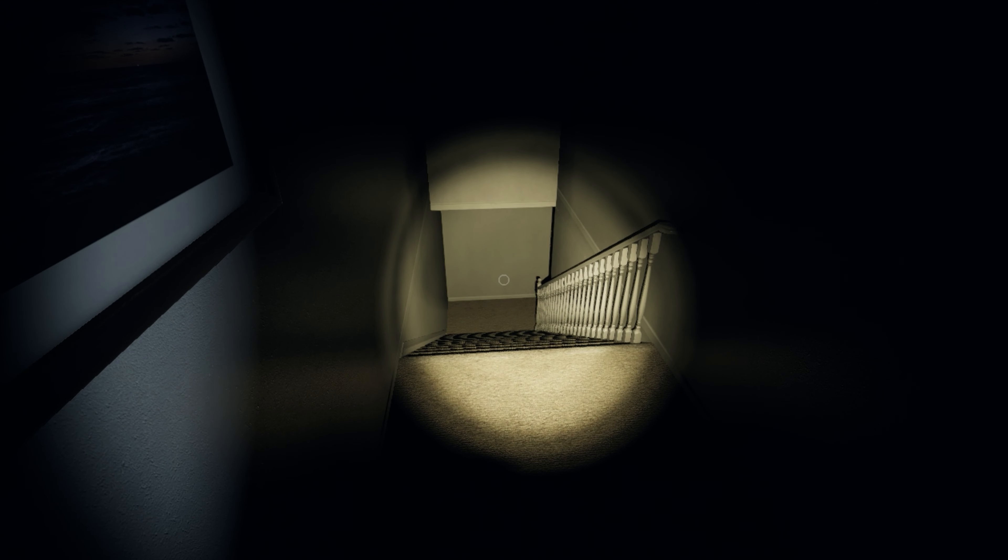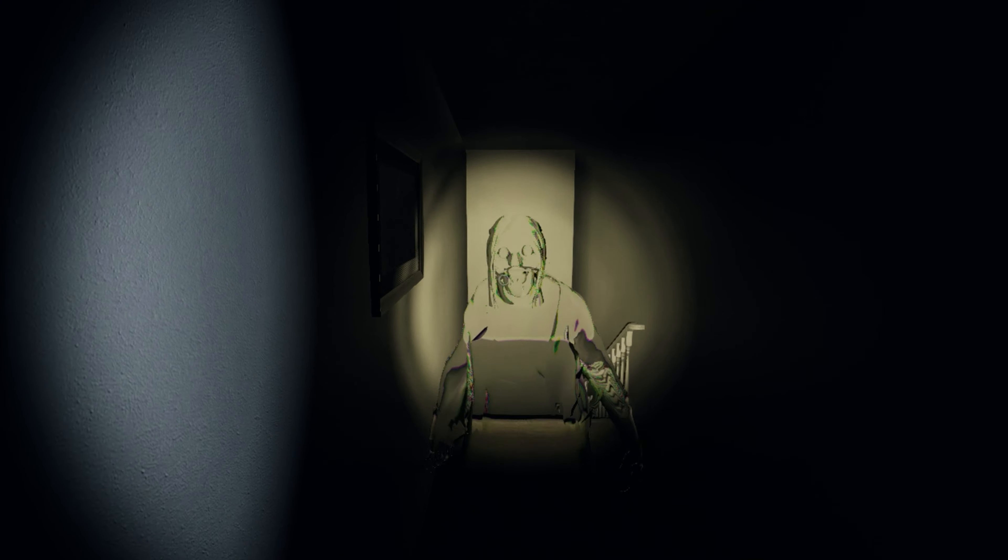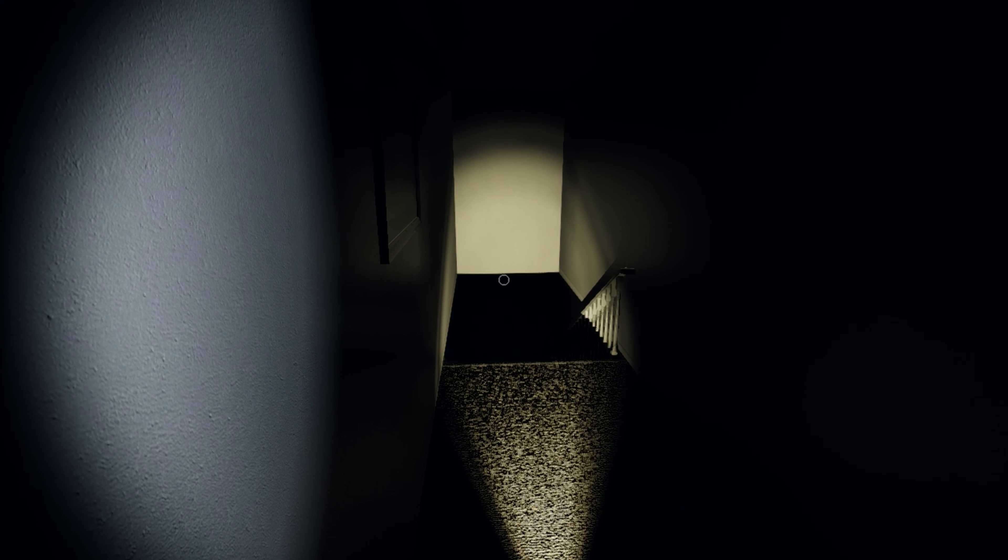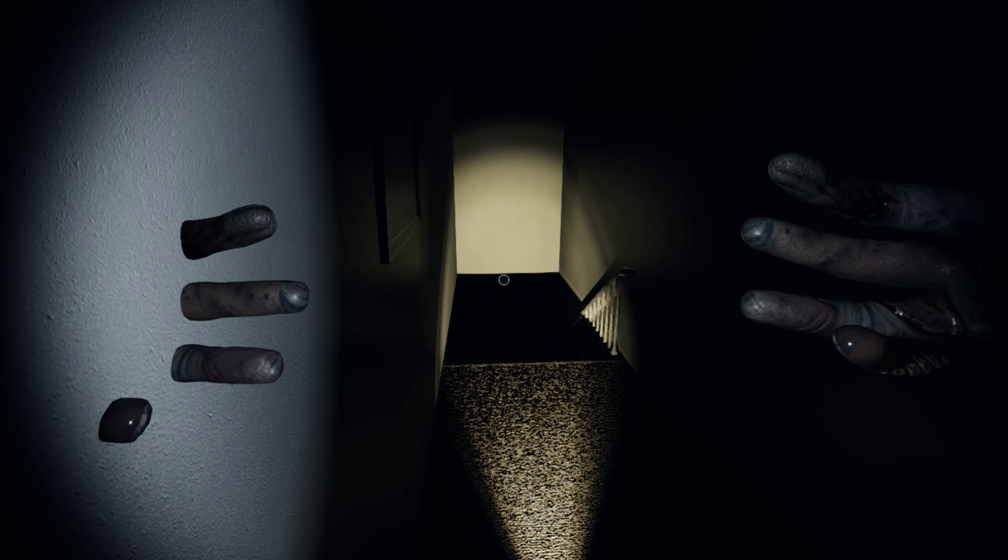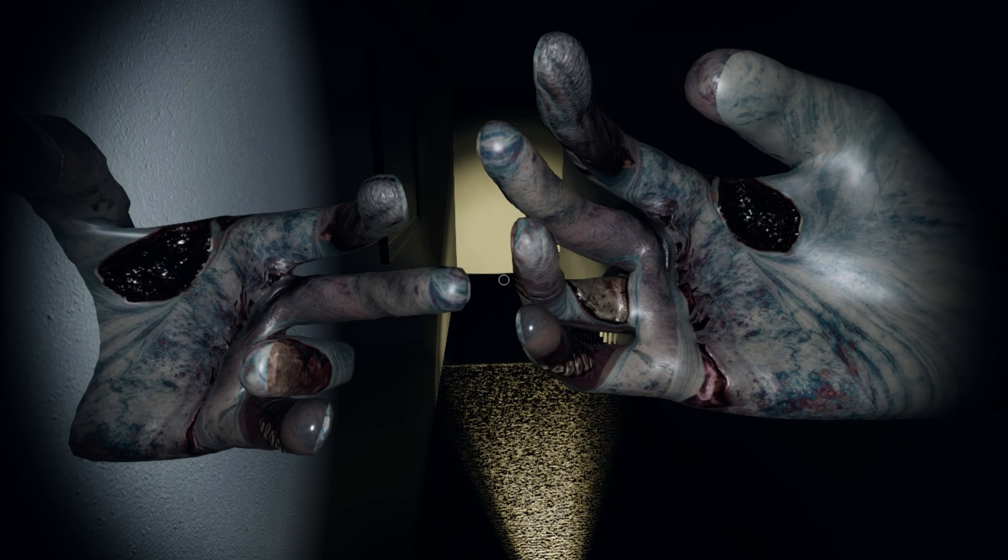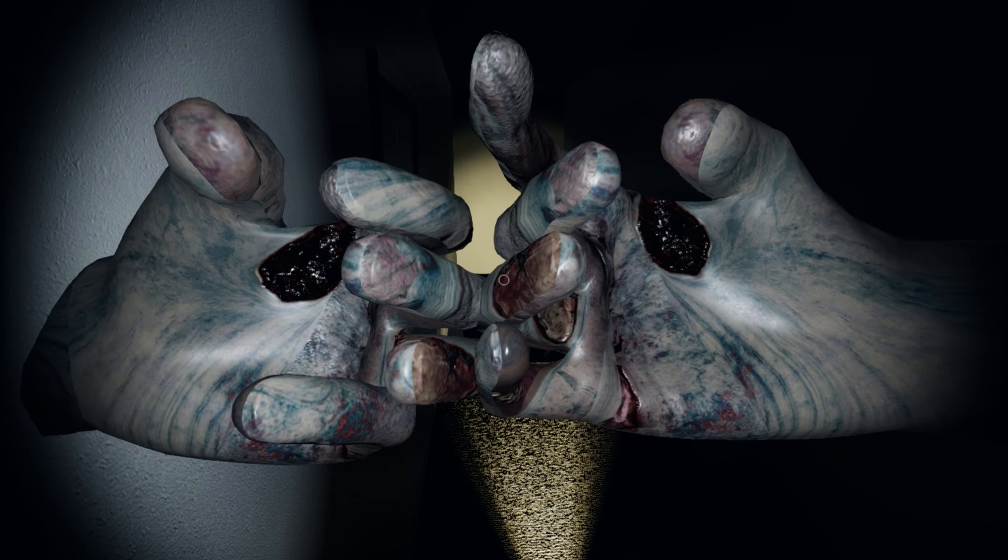Hello Ghost Hunters. As you likely already know, Phasmophobia had their Halloween update. Stay tuned to see what's new.